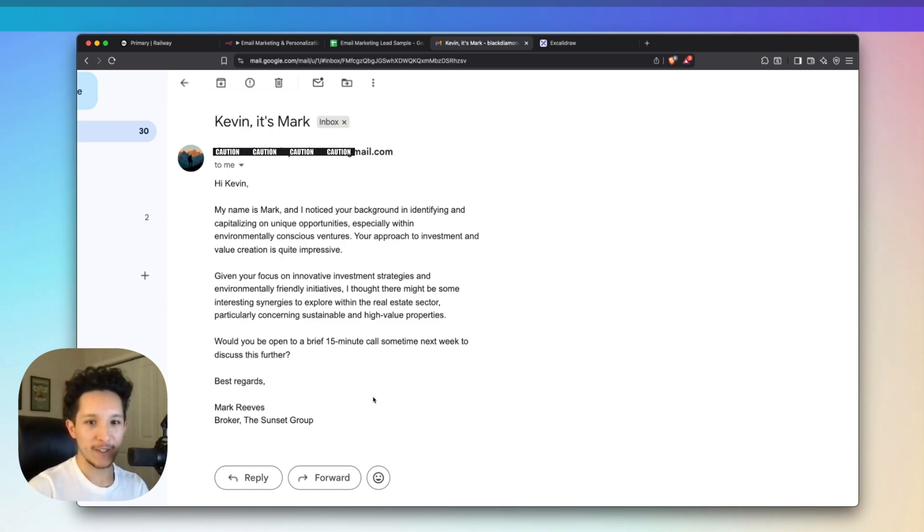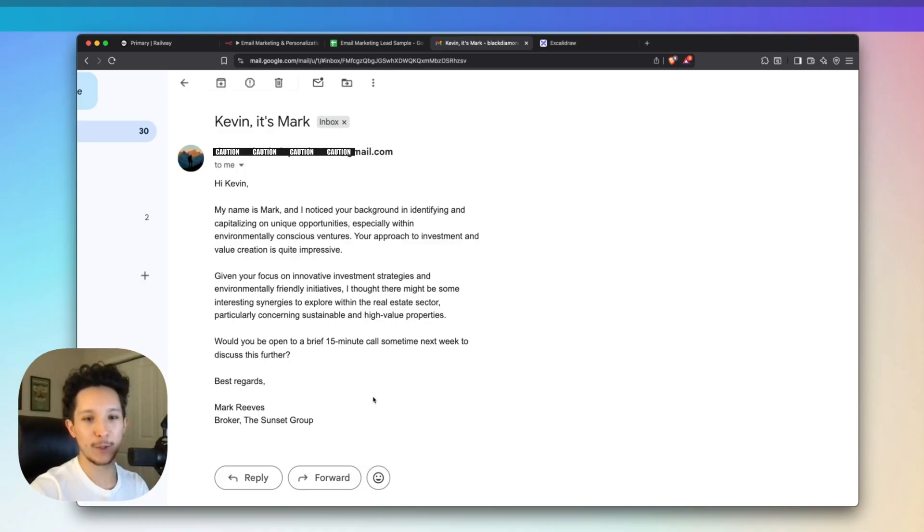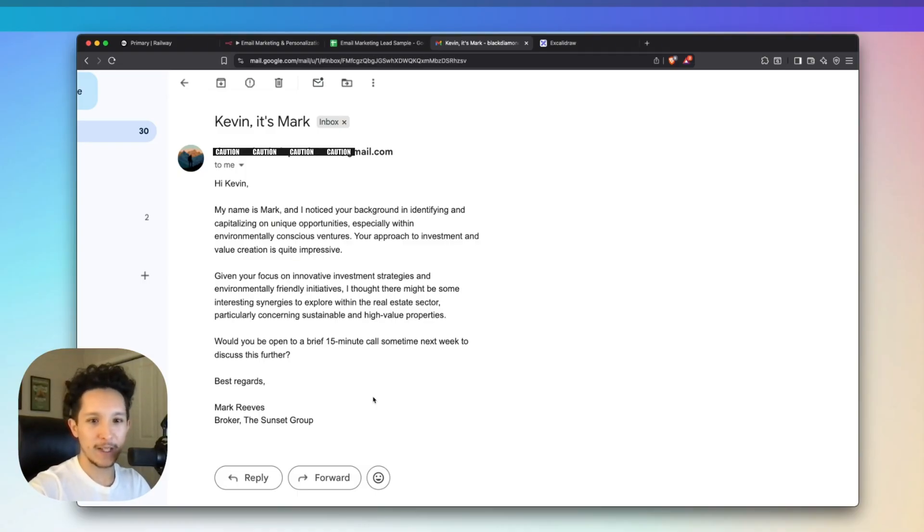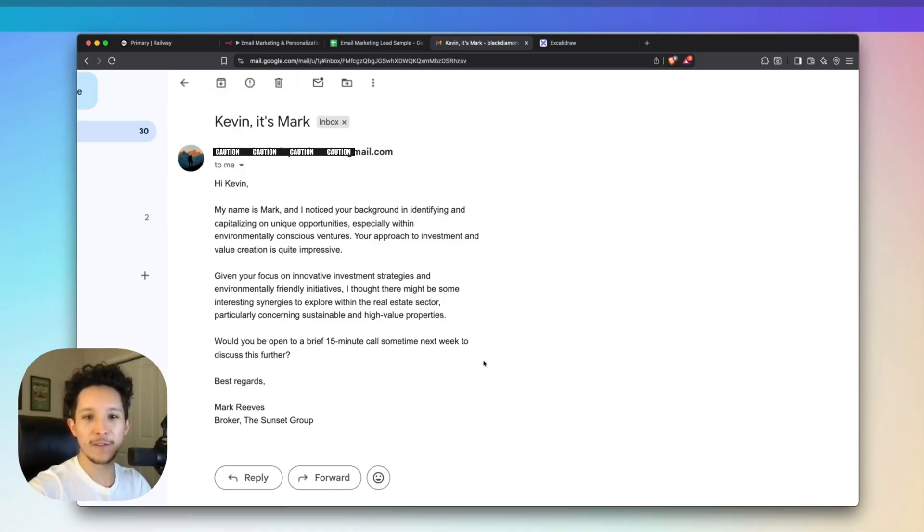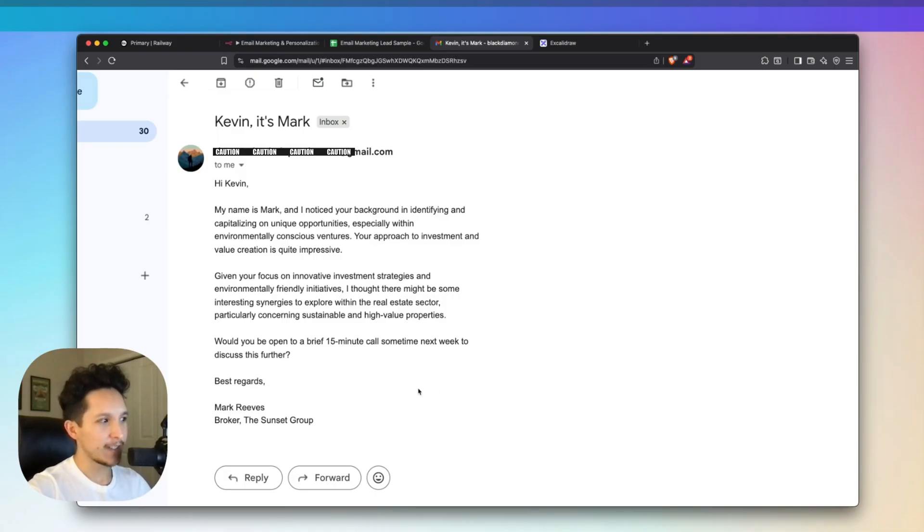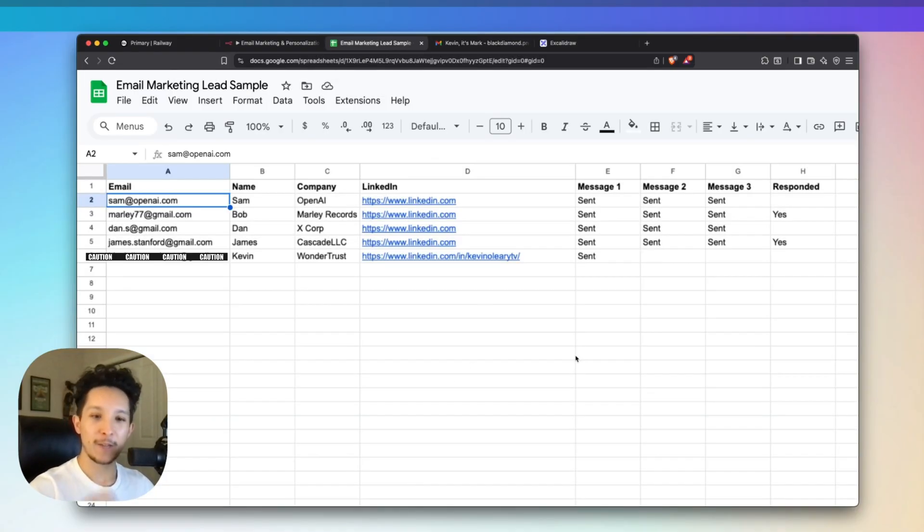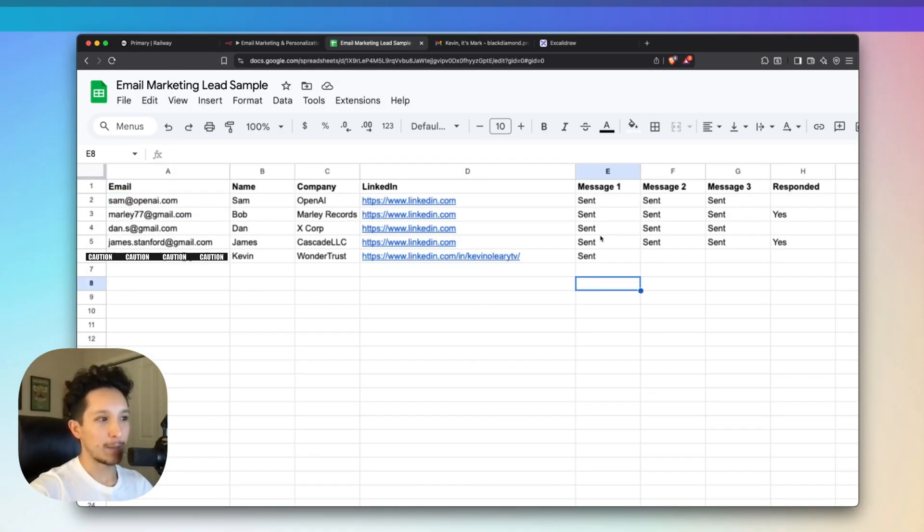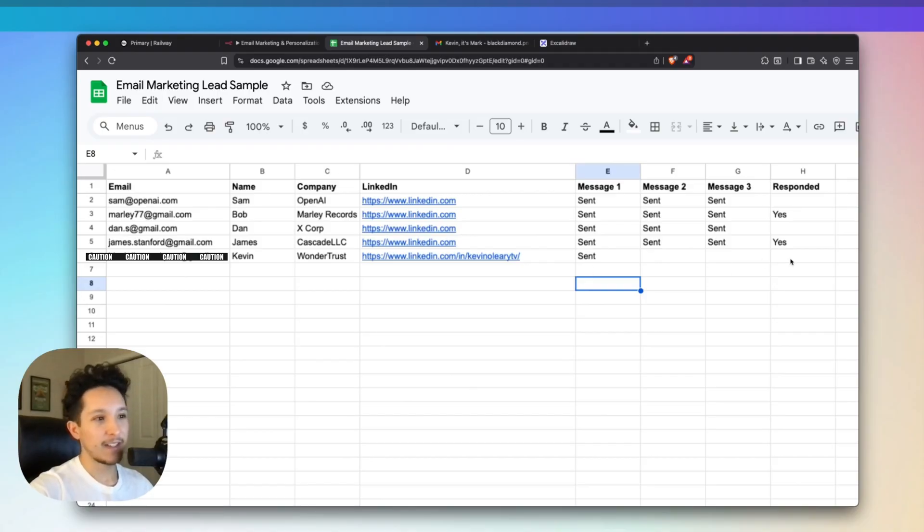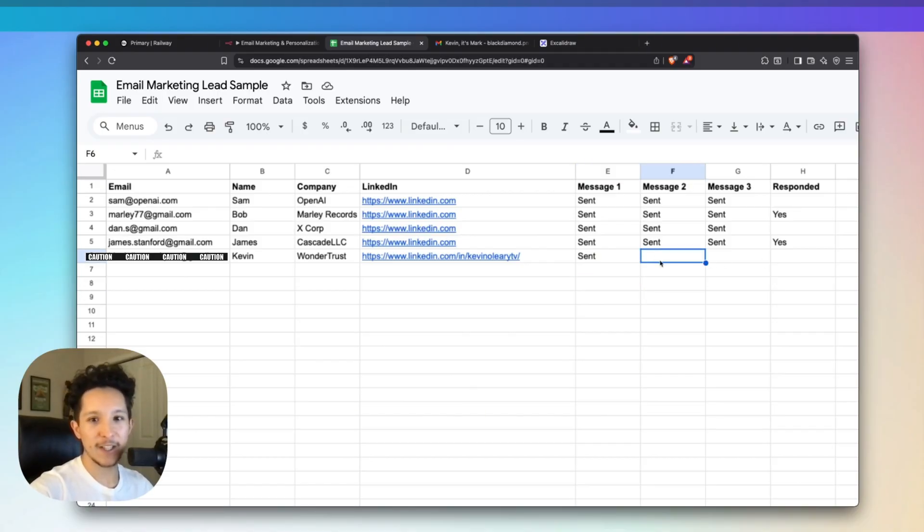We wrap up by offering to jump on a call sometime, and then we sign off as Mark with the Sunset Group. When I say personalized email, I actually mean this thing is personalized from front to back, where a lot of people just toss in a first name, make some generic comments, and call it a day. You could tell that whoever wrote this email actually did their homework. If I'm Kevin, I'm going to at least know that this person understands me well enough to not waste my time. That was message number one in our sequence. Our Google Sheet has updated to show we've sent message one.